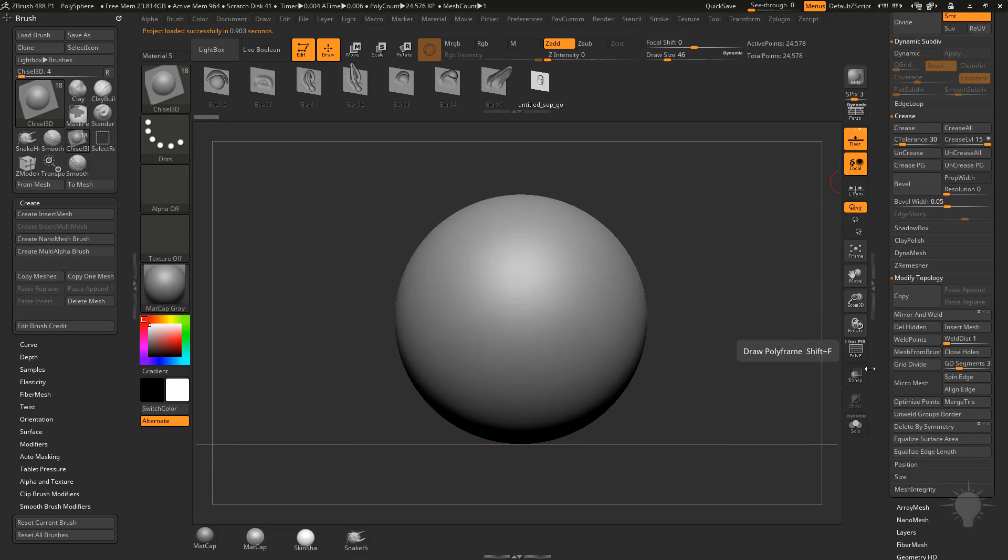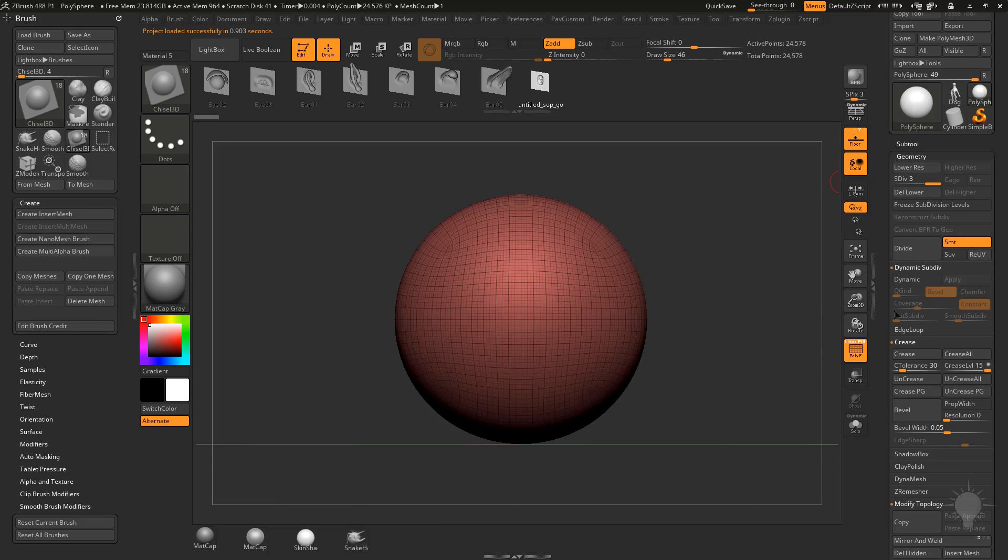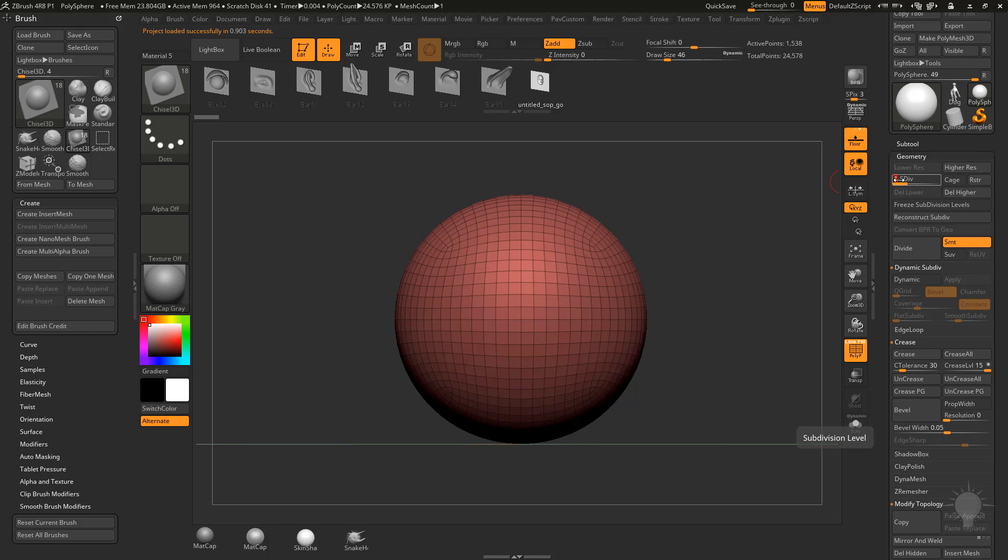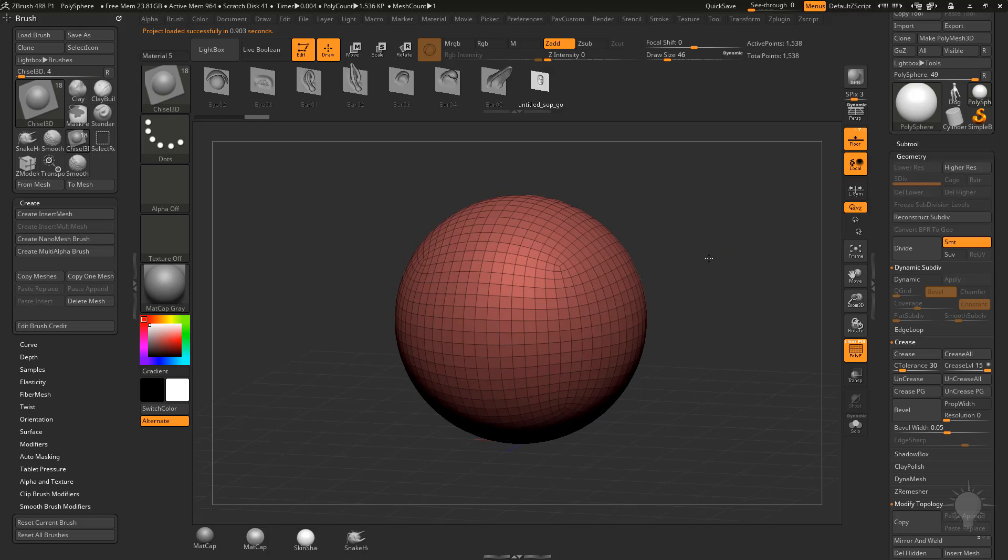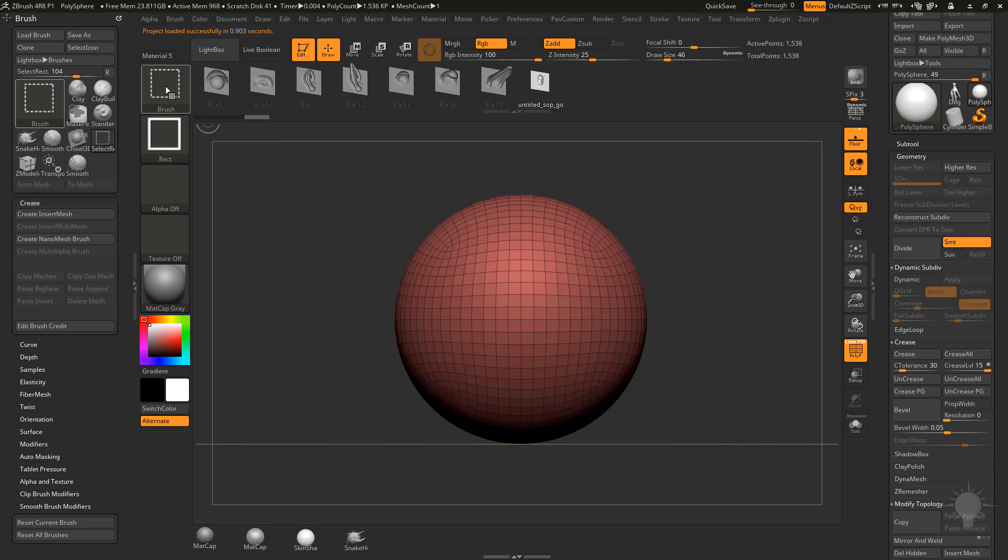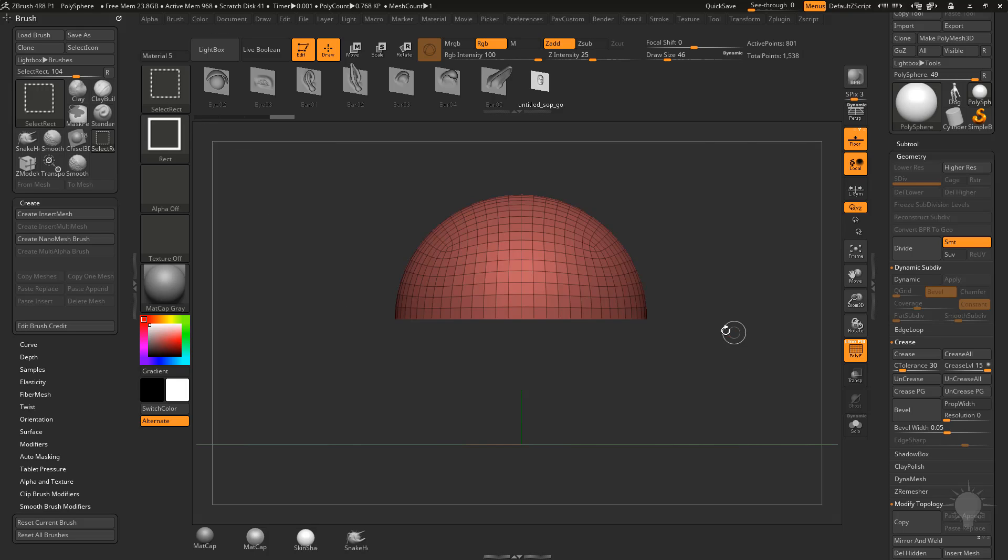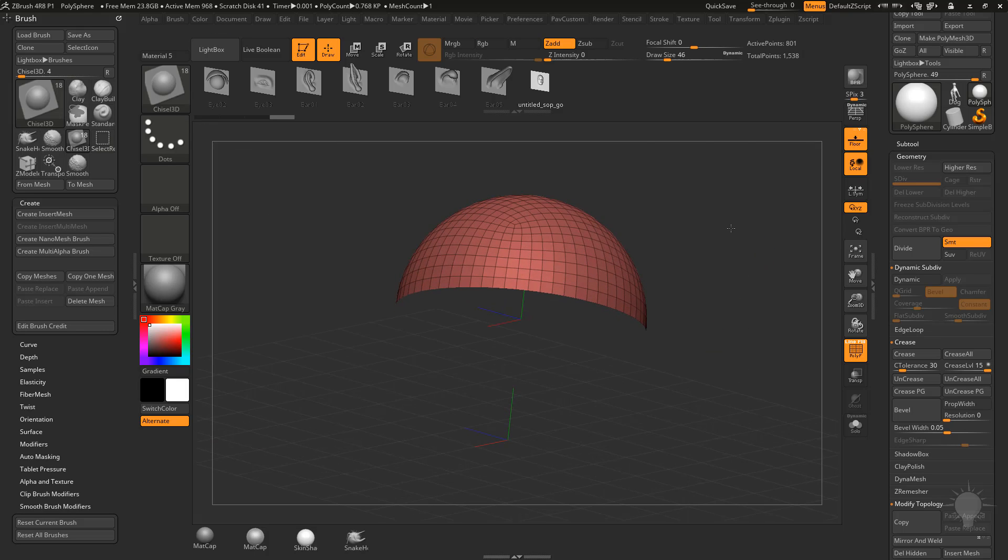With that one selected, let's turn off perspective, turn on poly frame, go to geometry, go down to subdivision level one, delete higher, hold down shift to snap that view straight to the front, hold down control shift, and we'll hold down alt and drag over those bottom polygons and go ahead and delete them.